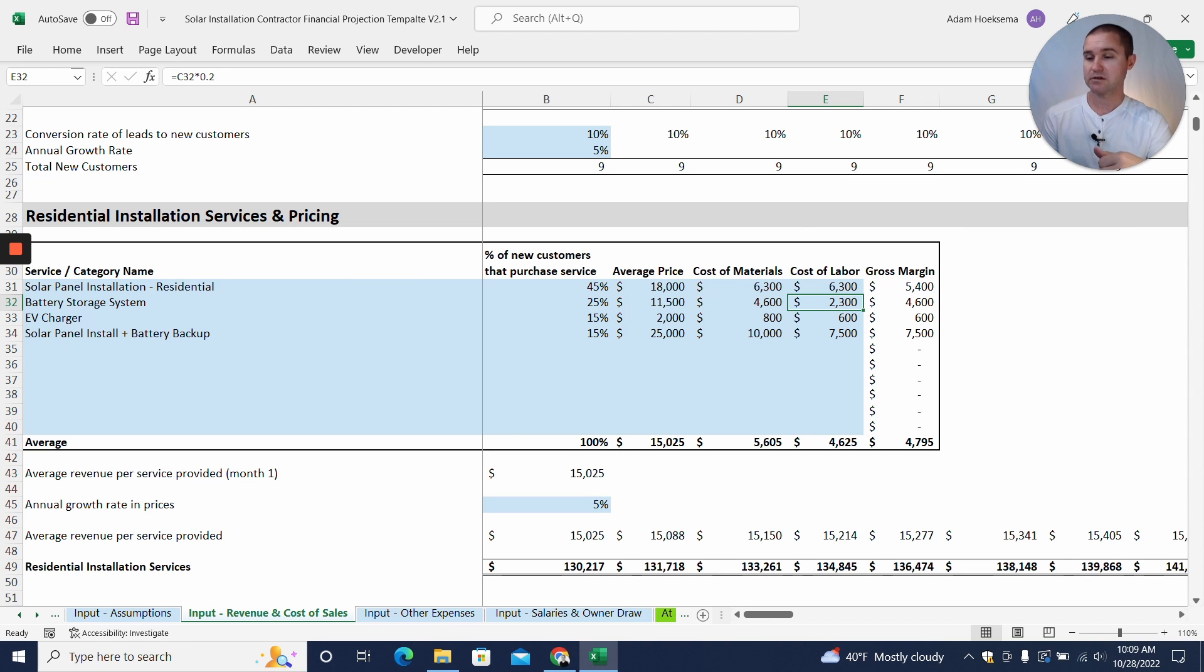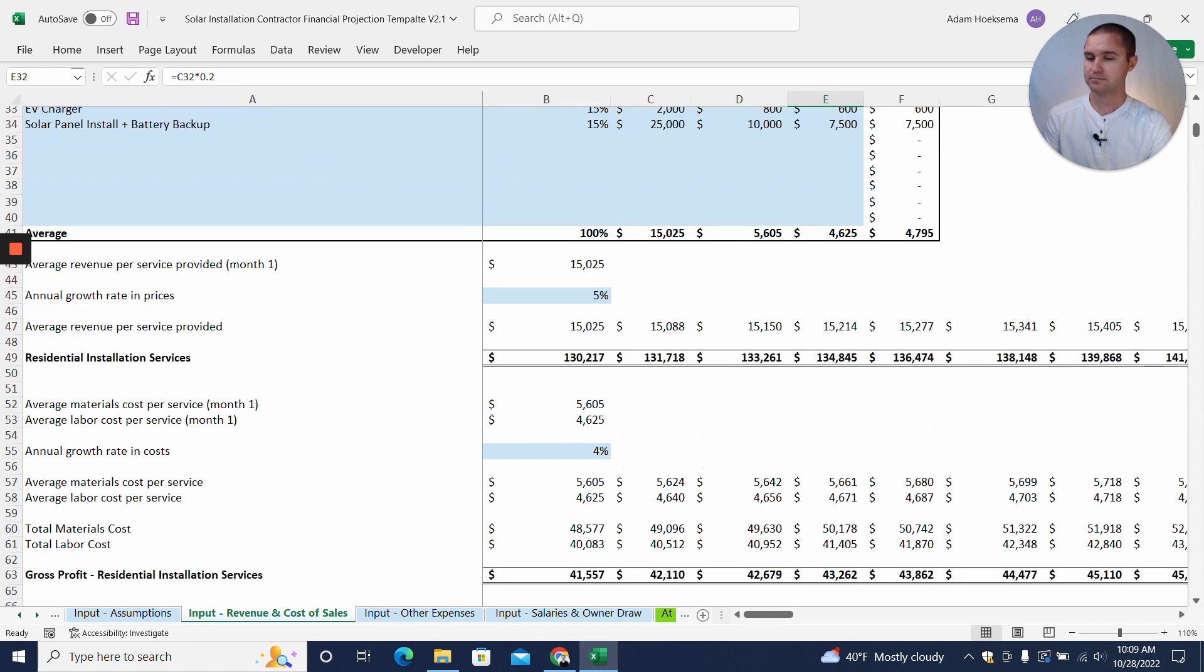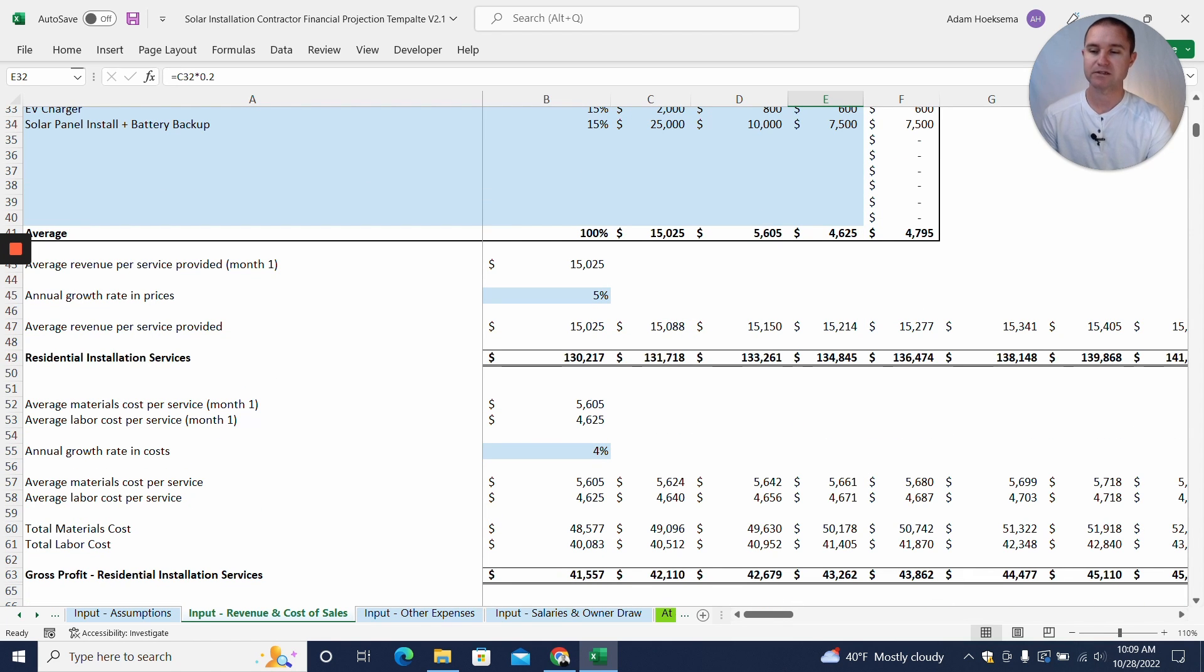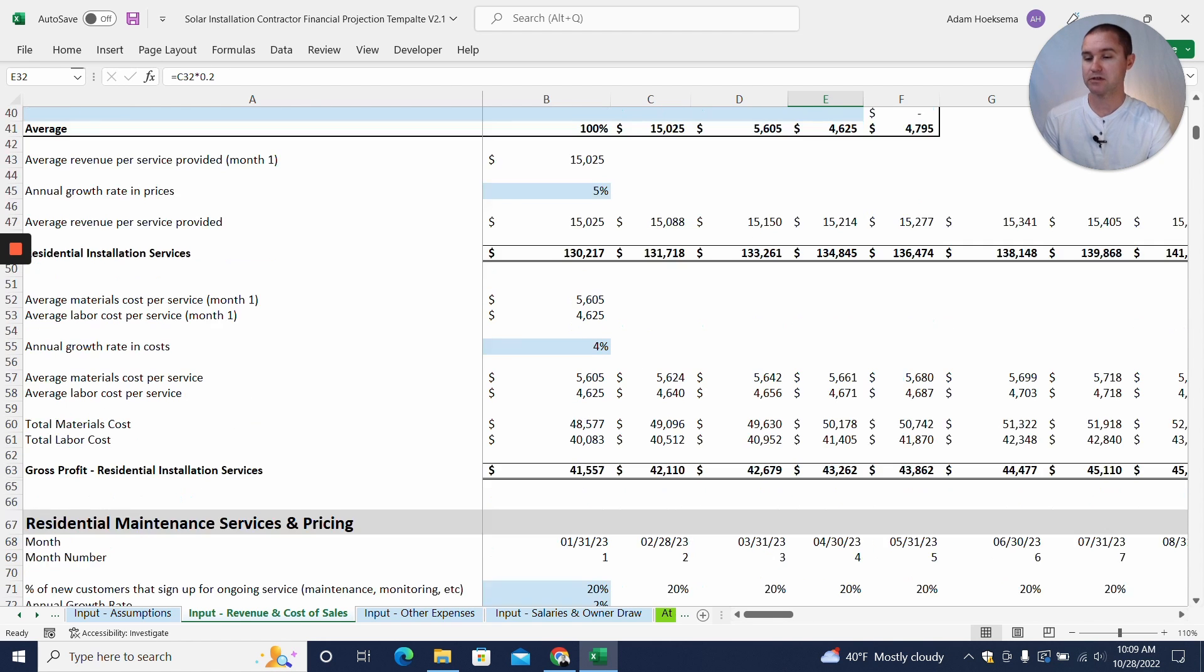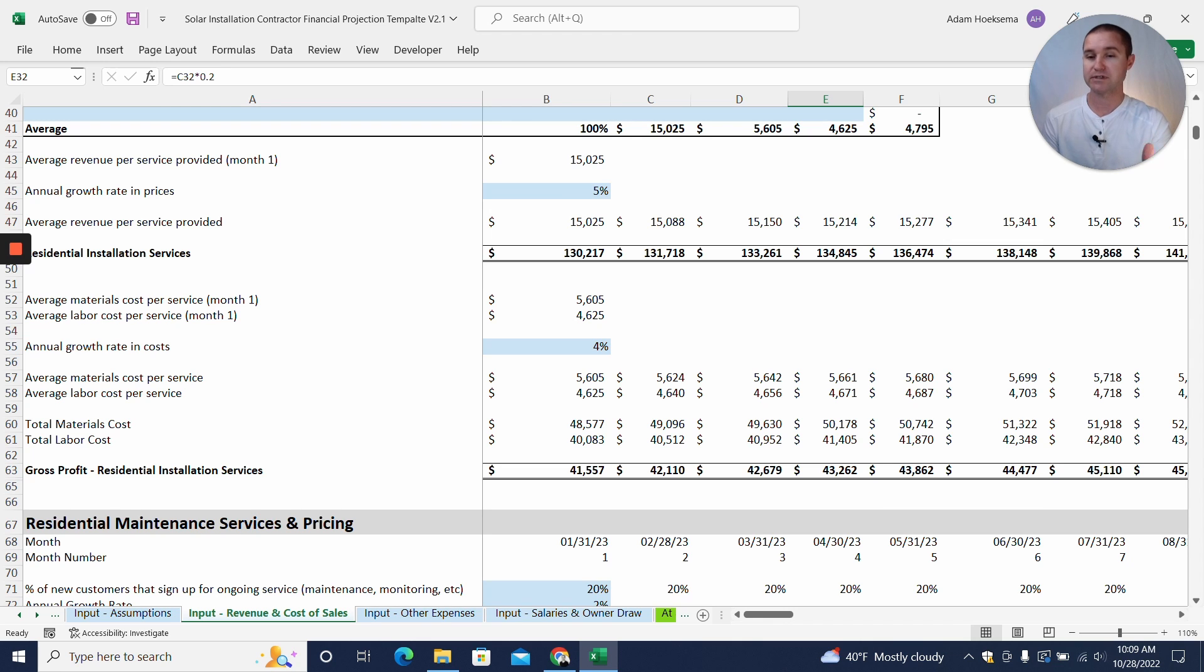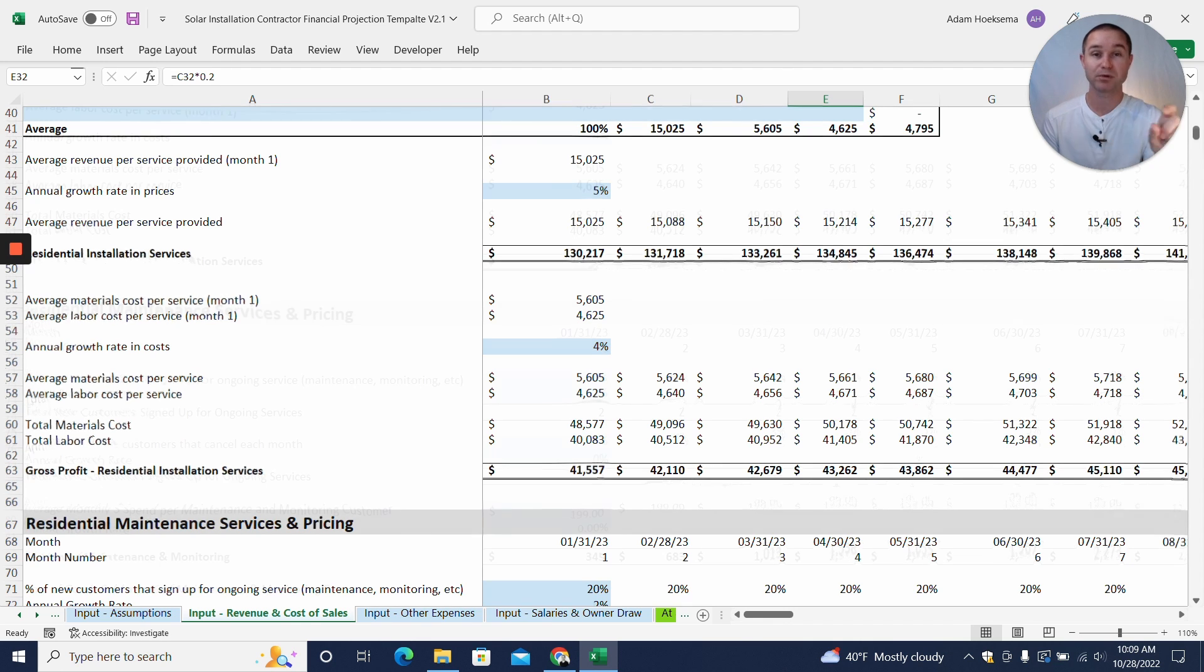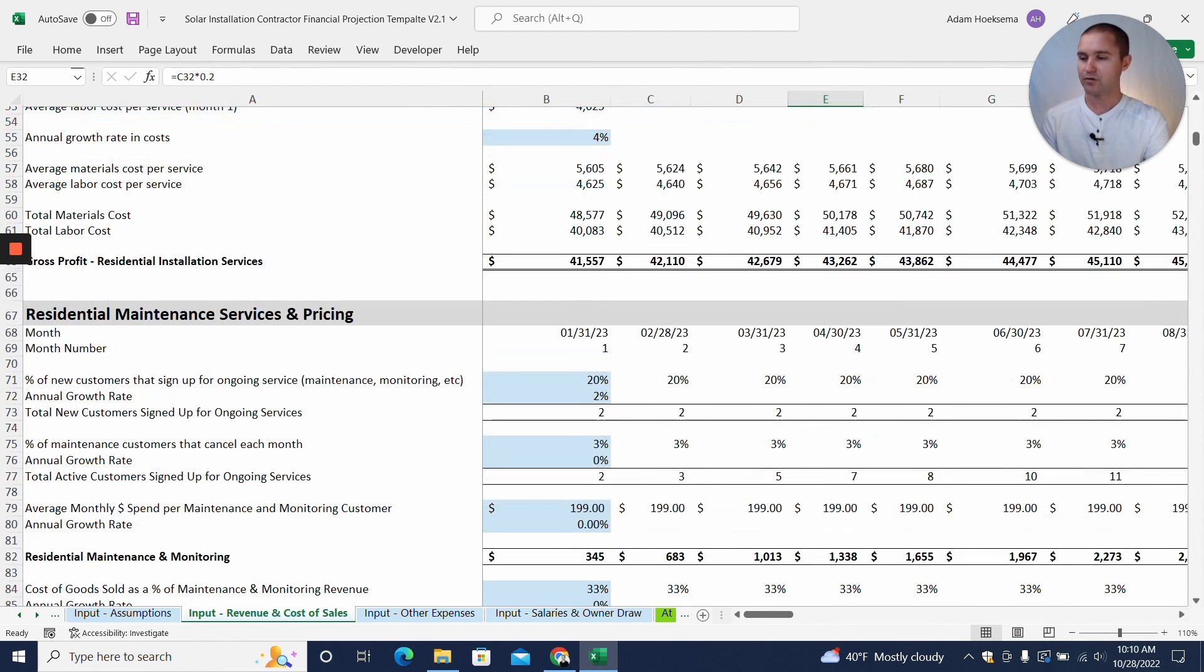Now you'll want to build in your own assumptions, your own cost of materials and cost of labor assumptions into your model here. Now you'll also be able to add an annual growth rate in prices that you might expect. So we're expecting a 5% increase in the price that we can charge for our services to our customers and a 4% increase in our cost, so that our cost of goods sold will go up 4%. So we're actually hoping to increase our margin, our gross profit margin, by 1% a year.